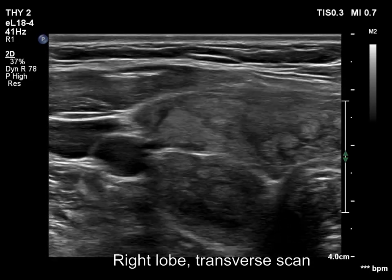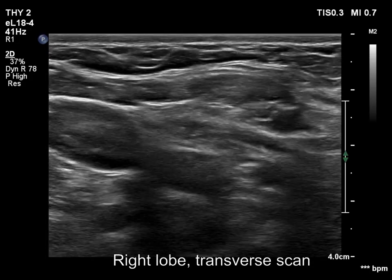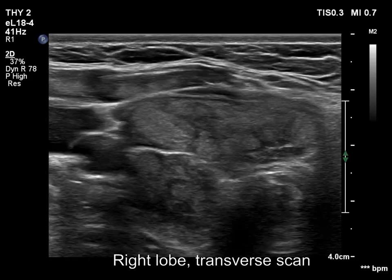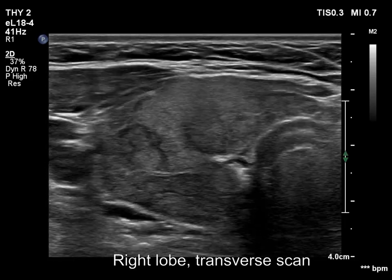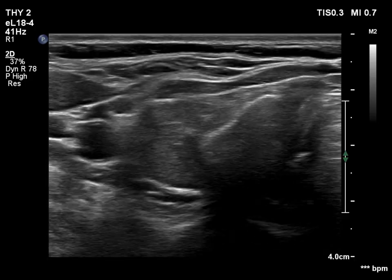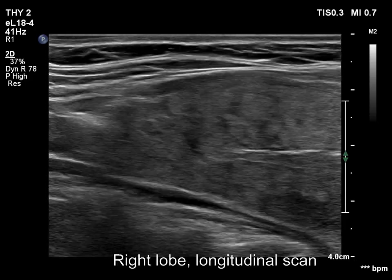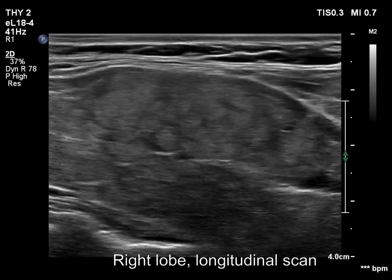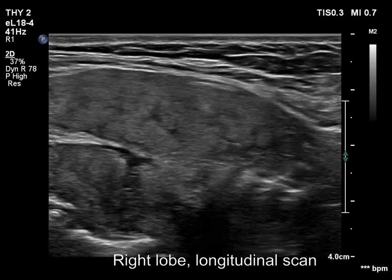The thyroid is composed of hypoechoic and echoic normal islets. The lobe has numerous small discrete lesions divided by hypoechoic bands. This is the micronodular or microlobular form of Hashimoto's thyroiditis.